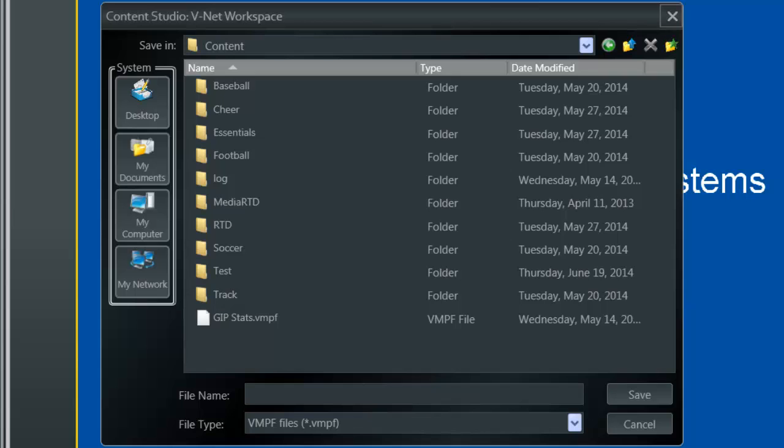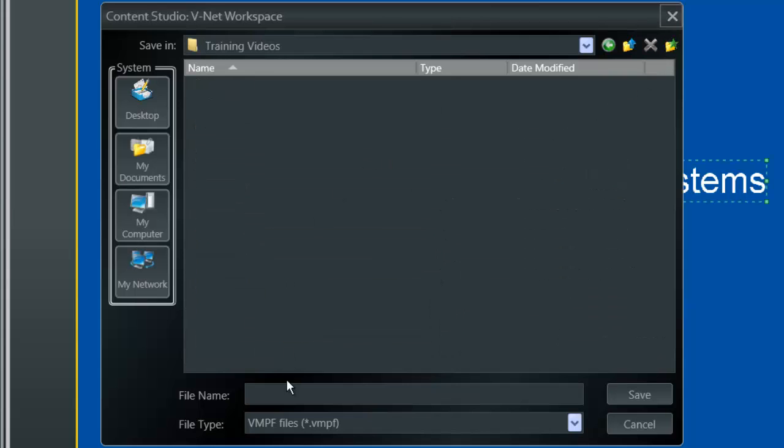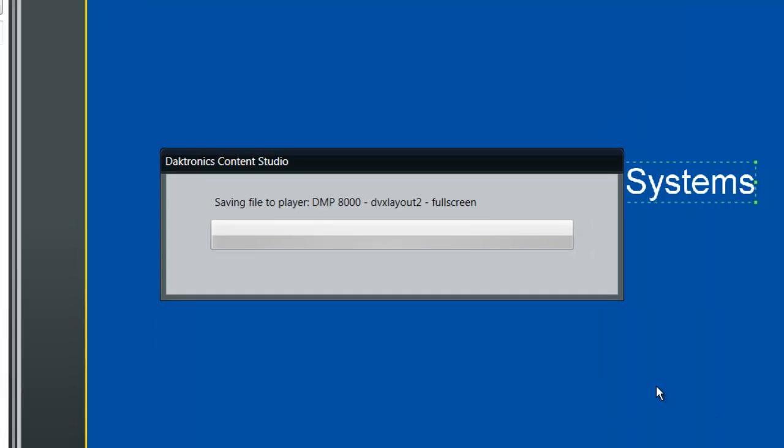To create a new folder, click on the folder icon with a star in the file browser window. Name the file appropriately and click Save. When the file is done saving, return to Display Studio.